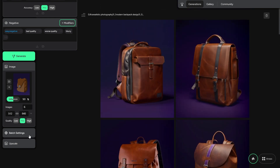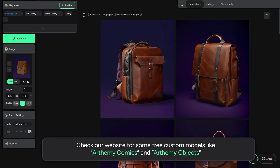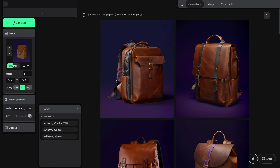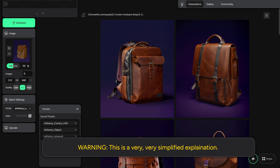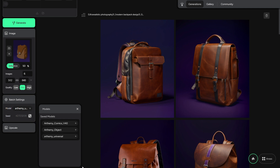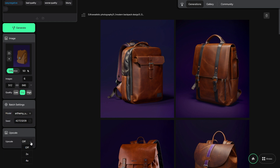Let's check the last two panels. If you have more than one model installed, you can choose what model to use inside the batch settings panel. A model is pretty much an AI trained on a specific subject or style. The seed is pretty much the DNA of a picture — same settings and seed bring the same picture; by default, it's random. And at last, there's the upscale panel, which can help you increase the size of your pictures.